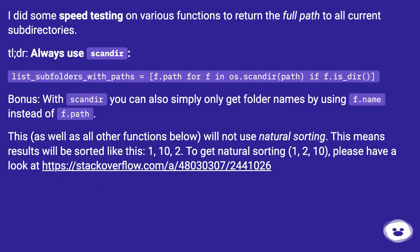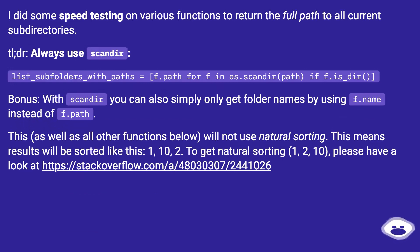I did some speed testing on various functions to return the full path to all current subdirectories. tl;dr: Always use scandir.